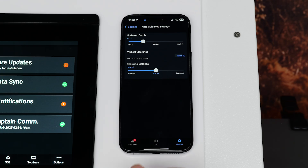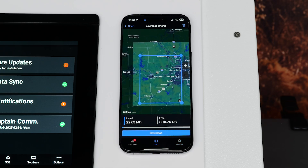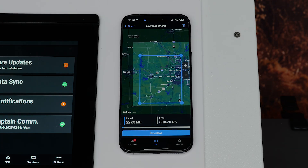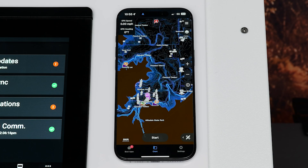Navigate back to the Chart screen once your auto-guidance parameters are set. You must be on a body of water to create a path for auto-guidance to work properly. These next steps will show you how to move your boat if you are at home and not on the water.